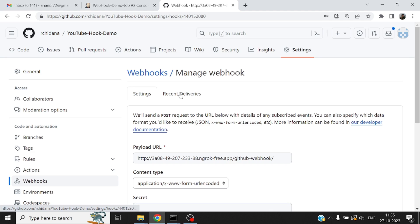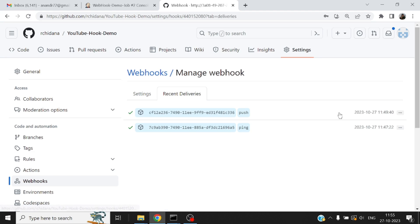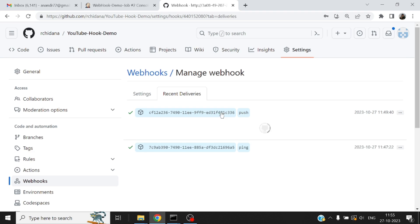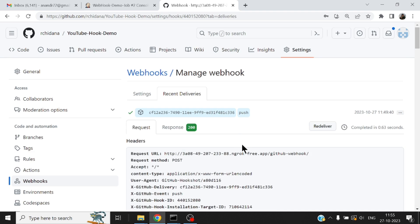And take a look at the recent deliveries. Now this will have a timestamp. And this was the first one, this was kind of an empty ping, as it says. The second one was the hook that was delivered.